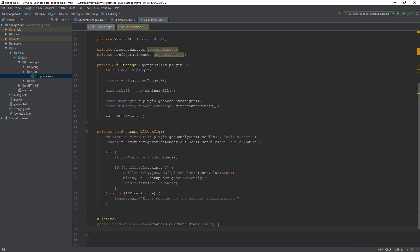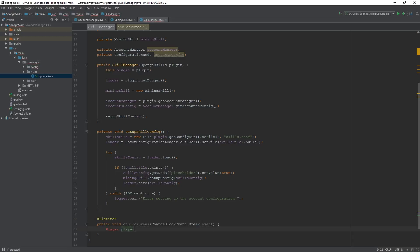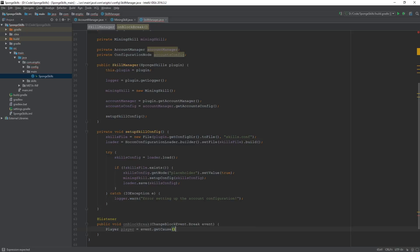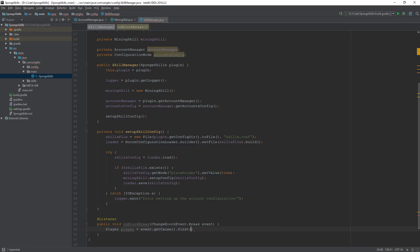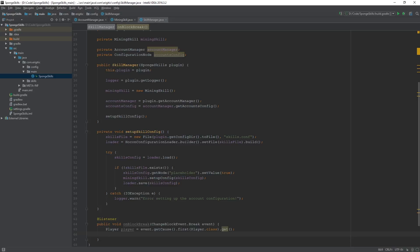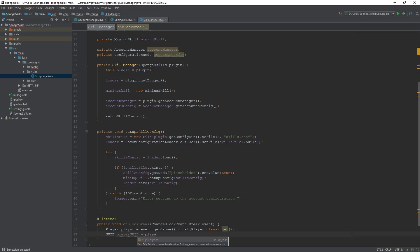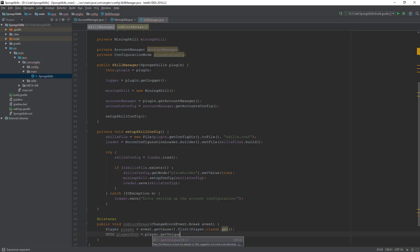At the moment, all we want to do in this listener function, or this event listener, is just create some variables that we can use in the next video in order to actually reward the player with experience and use that to check for level ups. So first variable we want to create is a player variable, equal to event dot get cause, let's go ahead and grab the cause of the event dot first, grab the first occurrence of the player class. And we want to get that. Then, using that player object, we can grab the UUID, we'll call it player UUID, and import that, equal to player dot get unique ID.